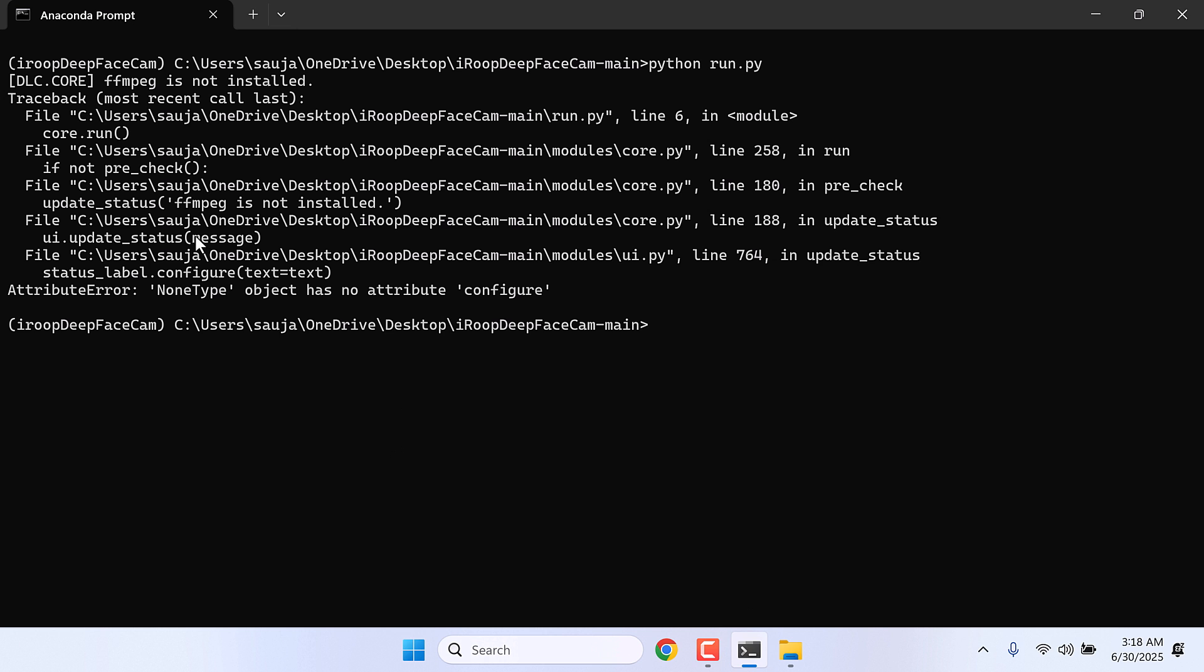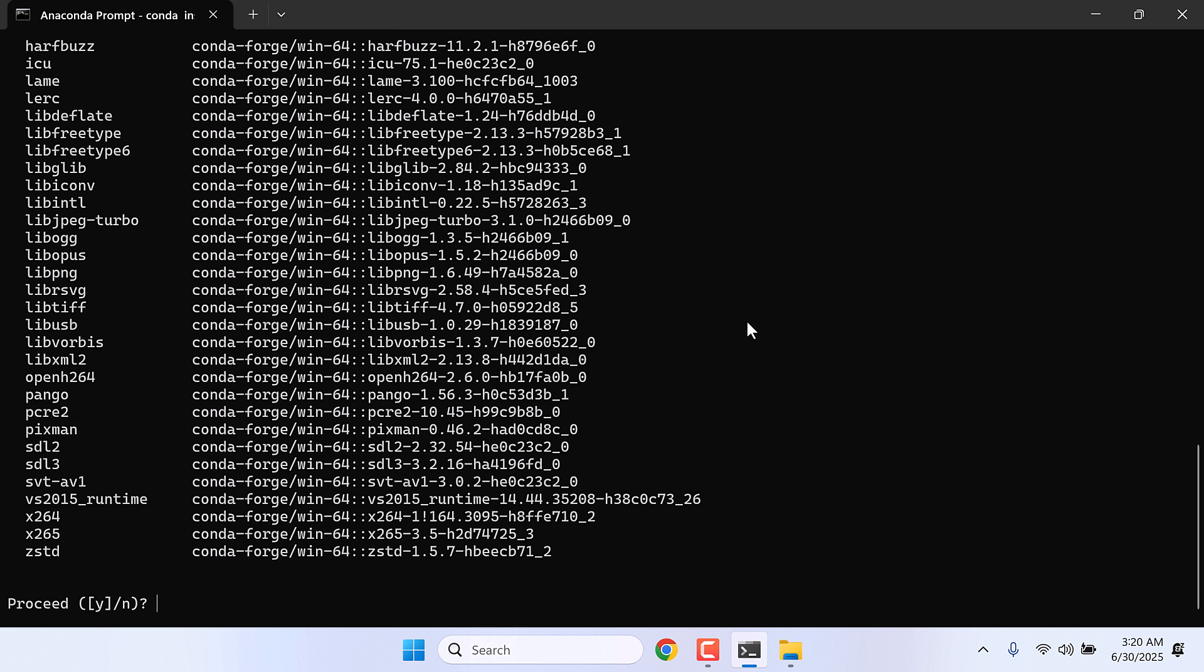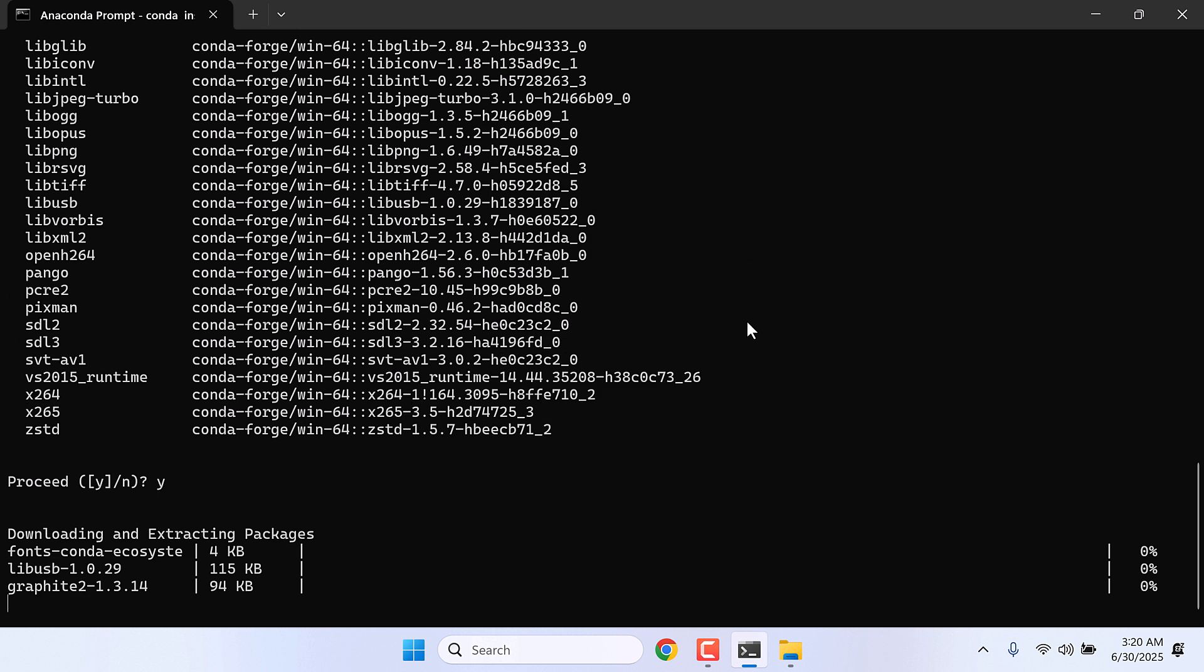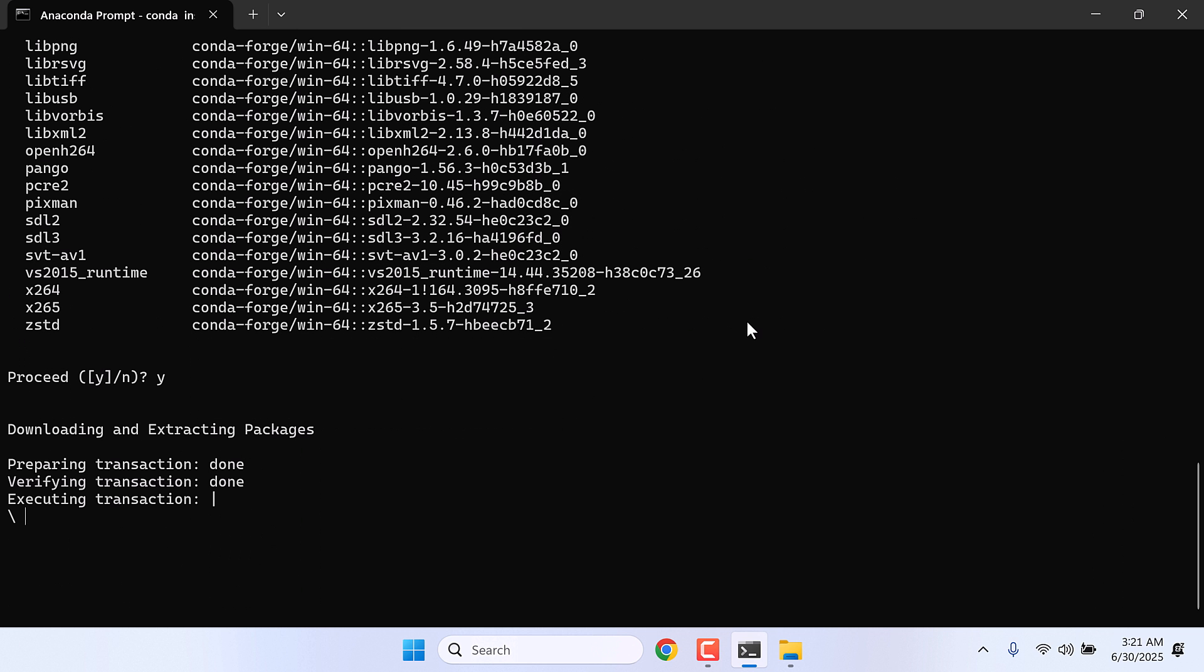So to fix this, we need to install ffmpeg. Type conda install ffmpeg and enter. Please check our other video to install ffmpeg if this method does not work. Y and enter. So it is done.